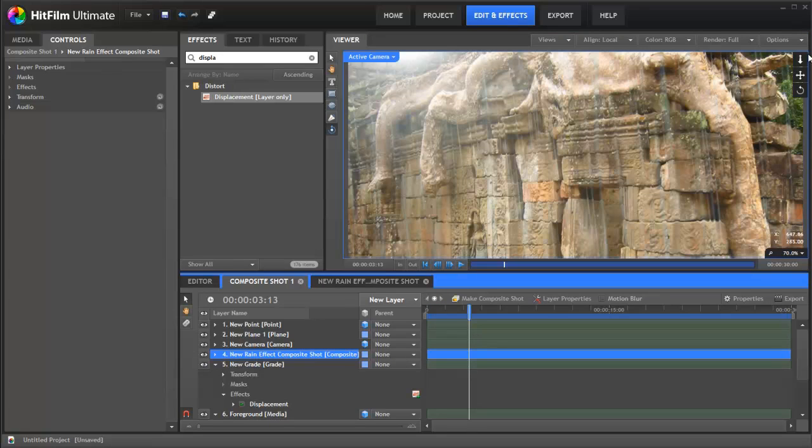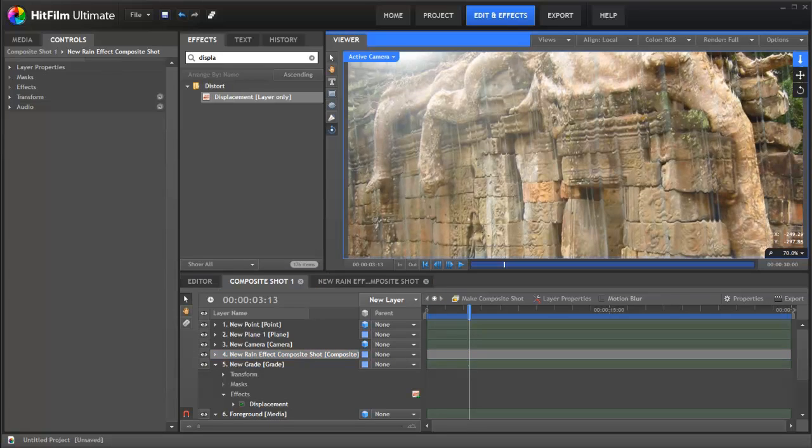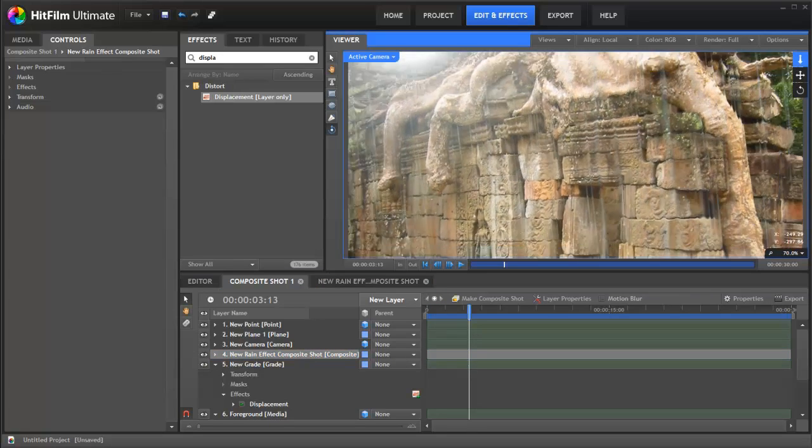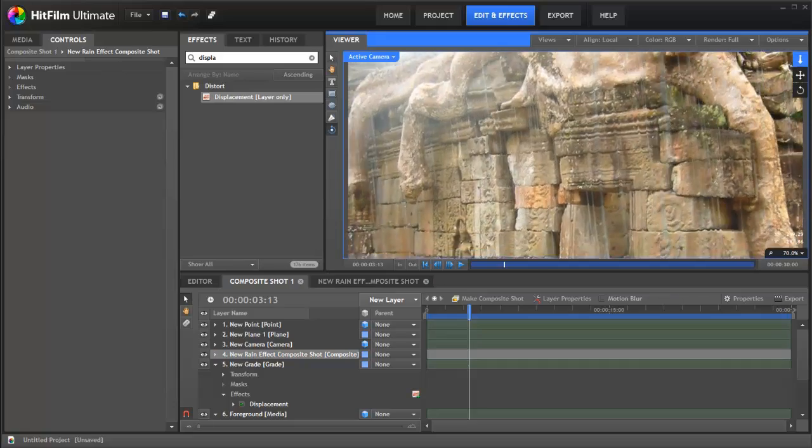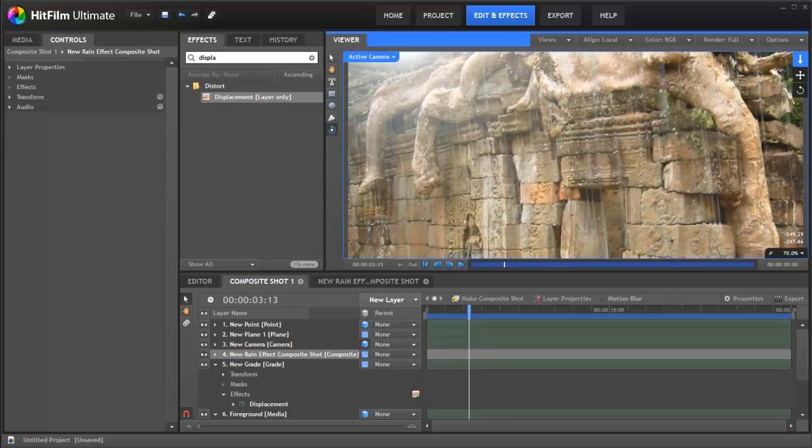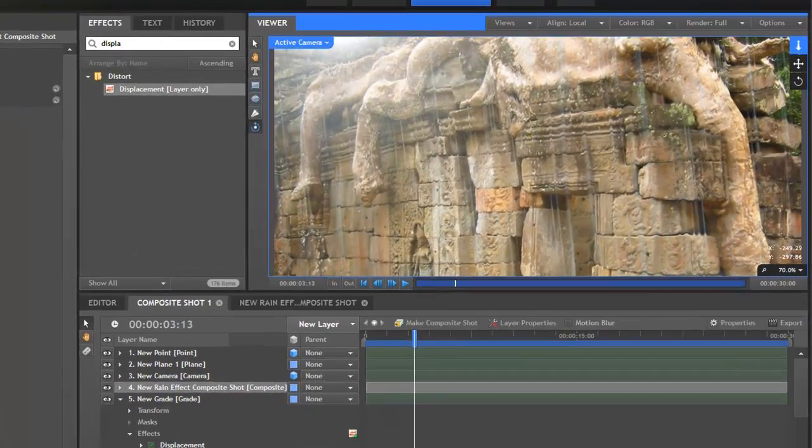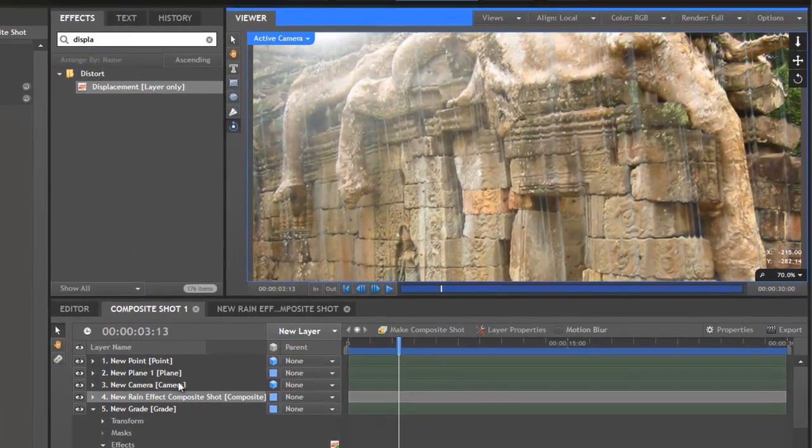Now because we've changed the rain to a composite shot it actually means it is currently existing as a 2D plane in the shot. So if you move our camera around you can see we're not moving through the rain. It's staying exactly where it is. That's obviously not what we want from this particular shot.